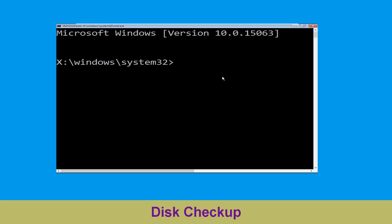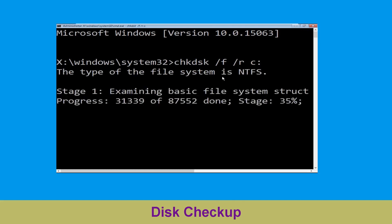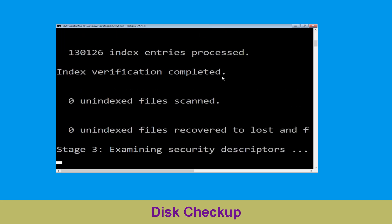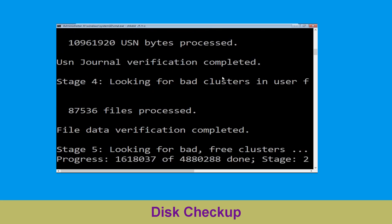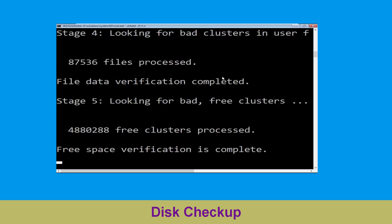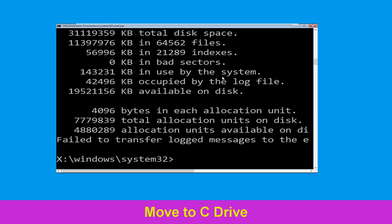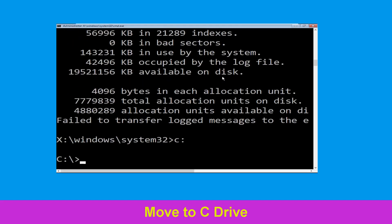Now type chkdsk /f /r c: and hit enter. Now we need to wait for some time to complete the process. Type c: and hit enter to execute the command.